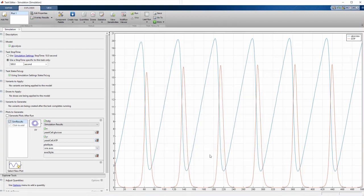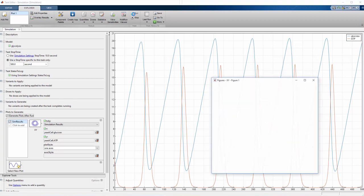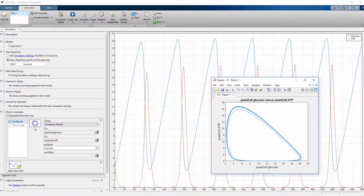After we've set up the new plot, check Generate plots after run and rerun the simulation. Now we can see the relationship between these two species, such as the values of glucose where ATP production kicks in and where it begins to slow down.